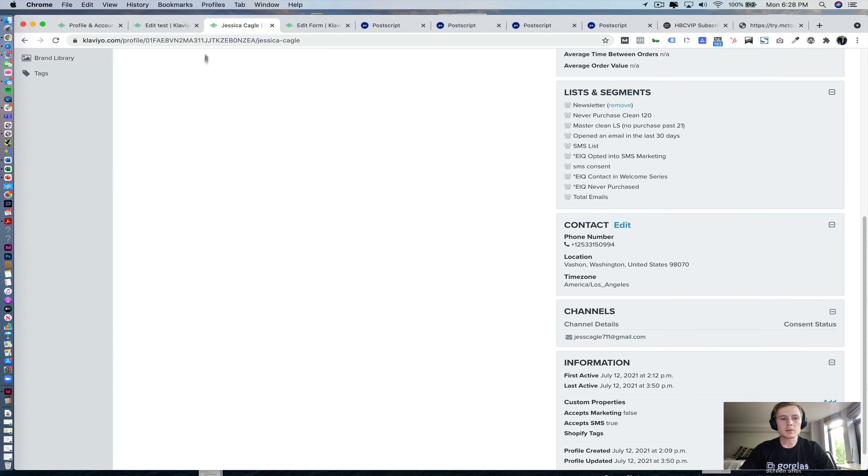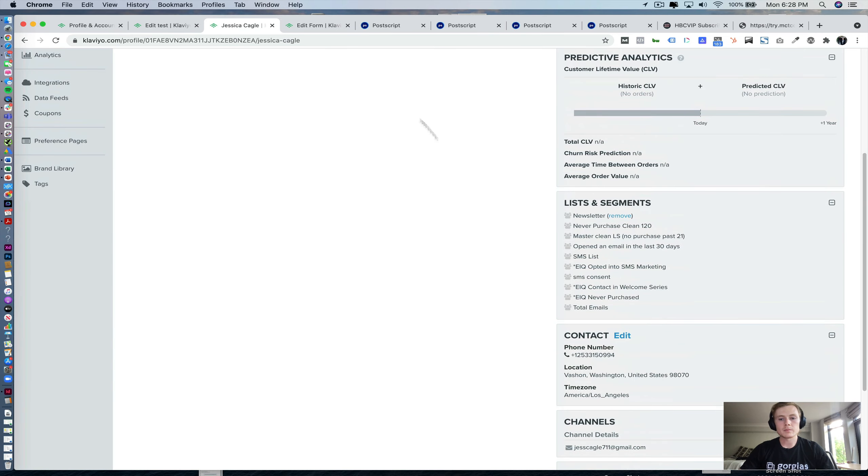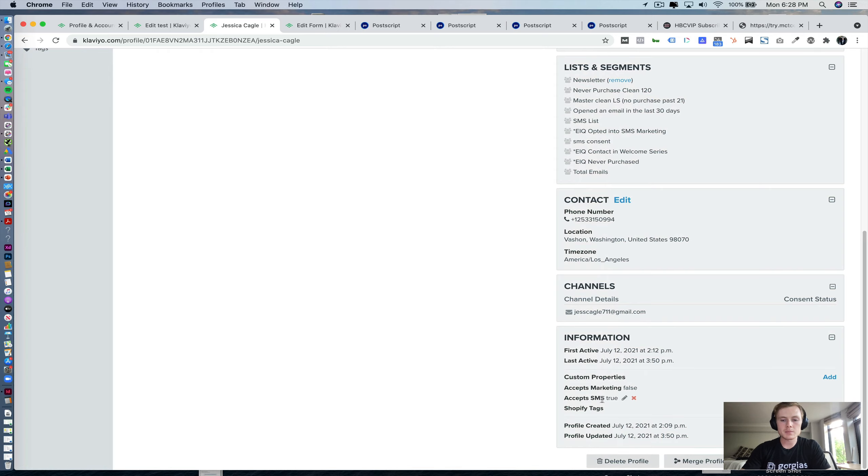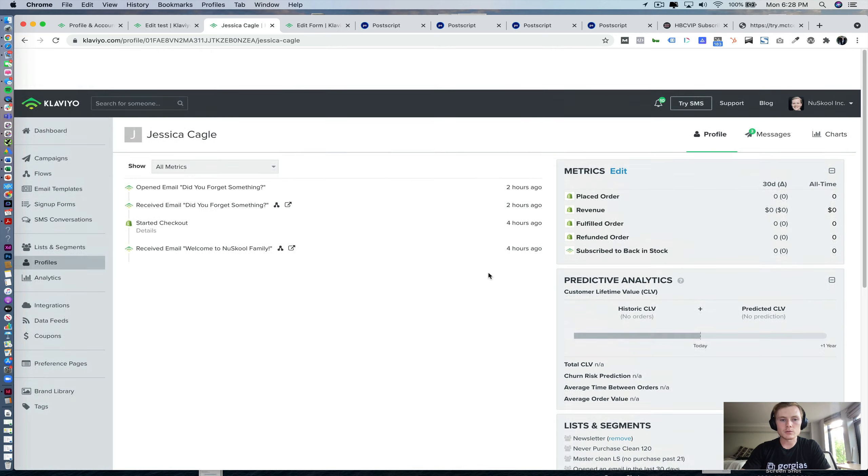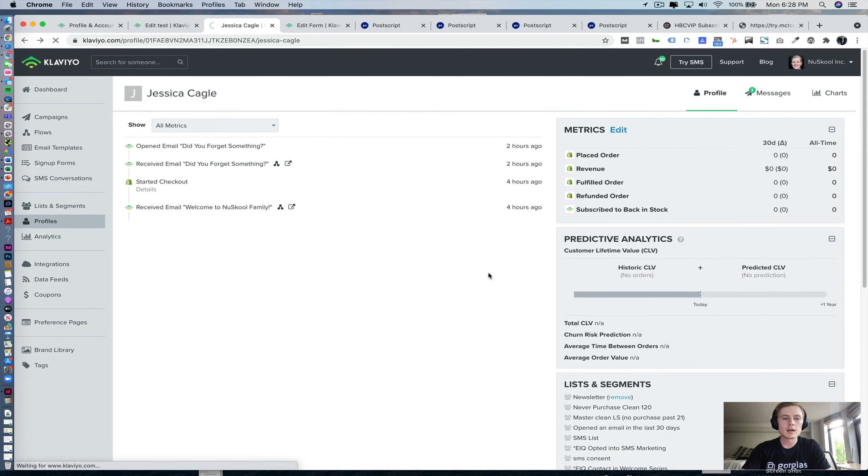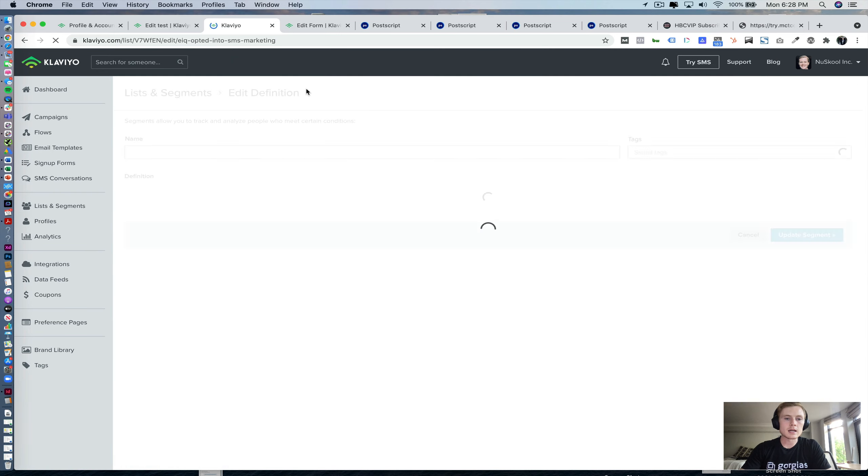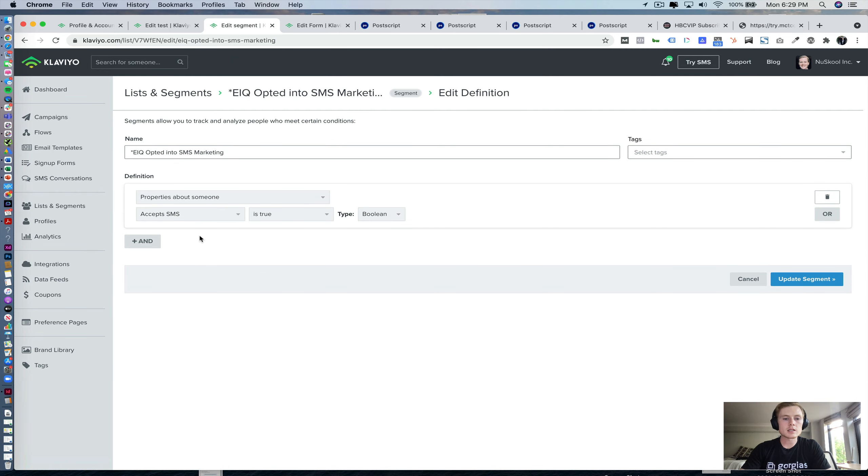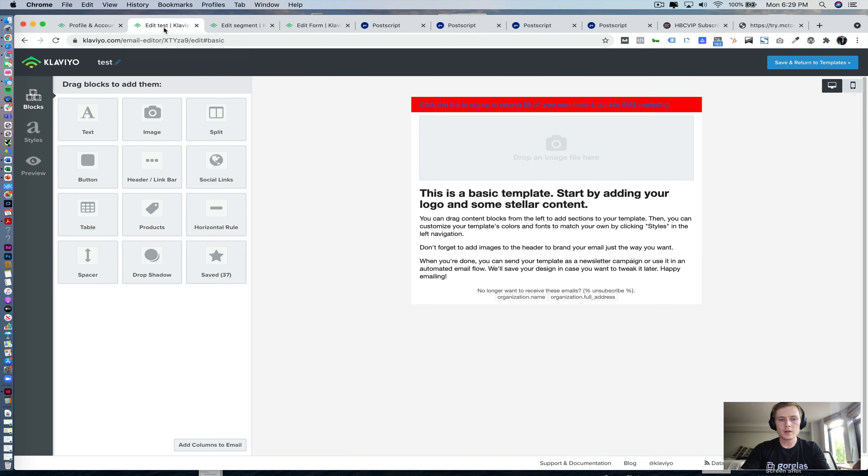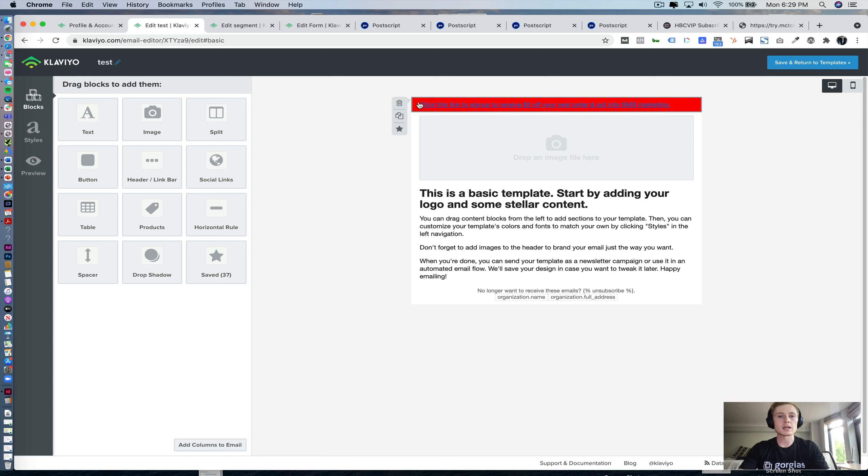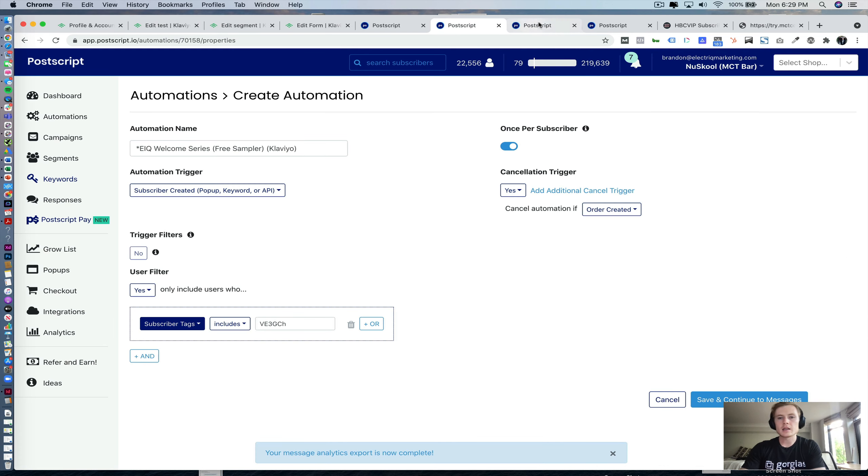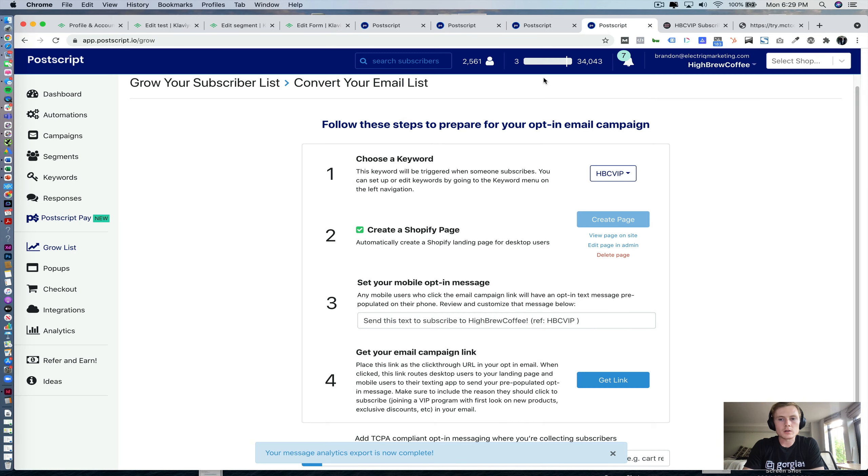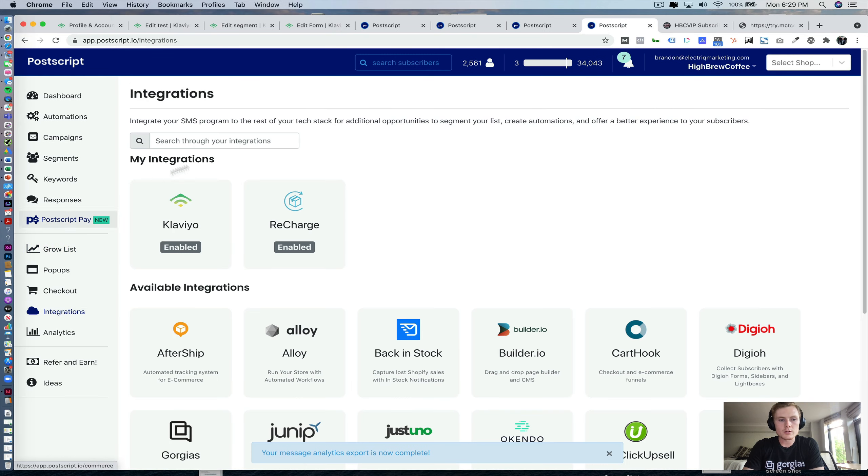Then within Klaviyo, you can do segmentation based off of this Boolean value, accepts SMS equals true. And that will get you a opted into SMS marketing list like we have here, where properties about someone accepts SMS is true. And then last but not least, with that data, you can create a conditional block that will only show up to people who are not subscribed to SMS marketing.